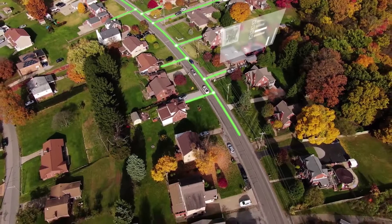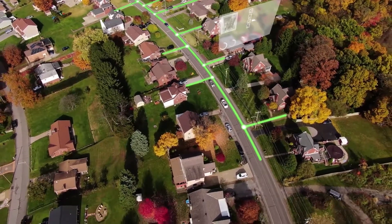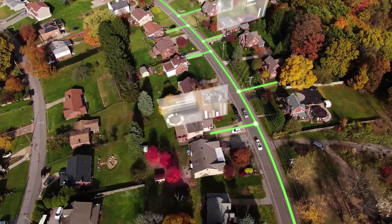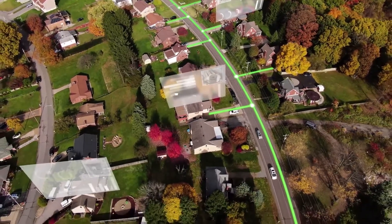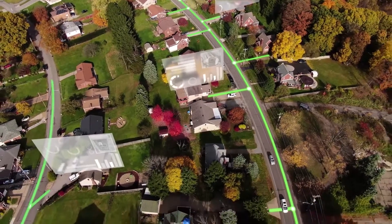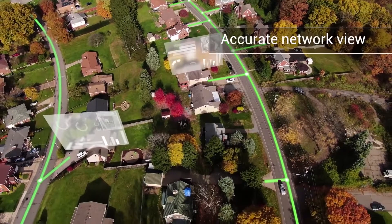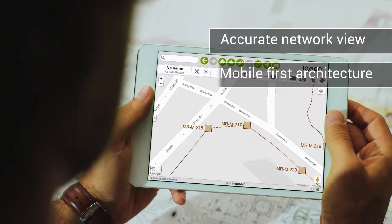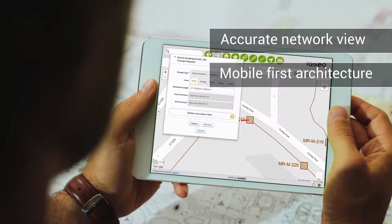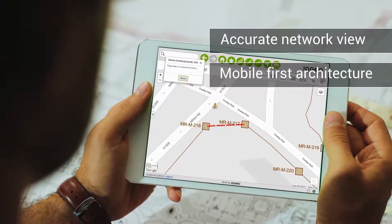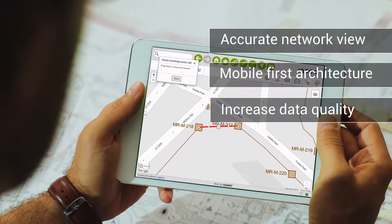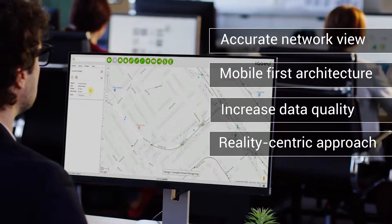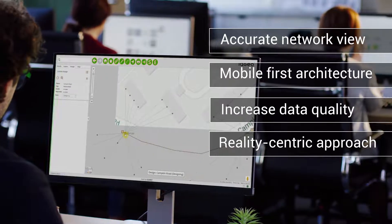Your digital strategy is crucial to success, and IQGeo will help you meet your ambitious objectives. Our Network Manager geospatial software enables you to create and maintain a real-time accurate view of your network assets. The integrated mobile-first architecture streamlines construction and maintenance processes, improving data quality and currency.